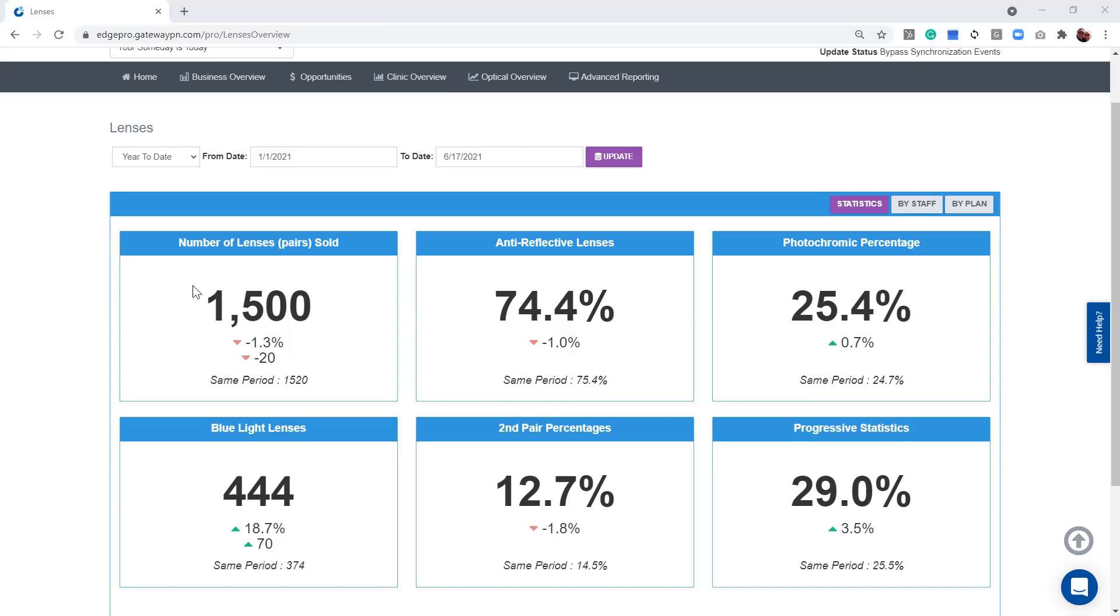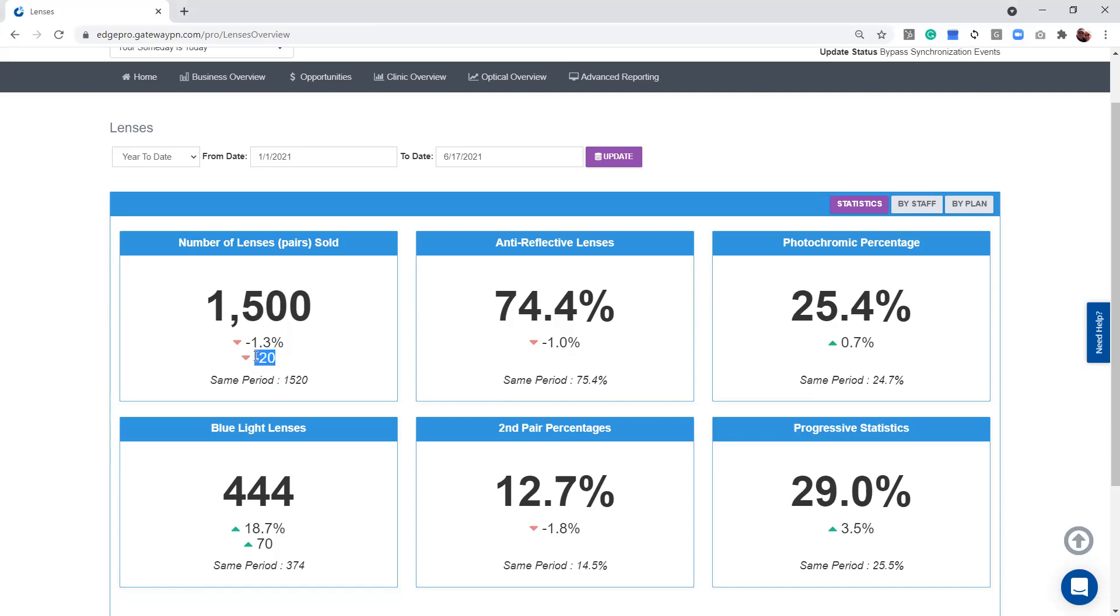On this page, we're able to see how many pairs of lenses that you sold. I can see that we sold 1,520 last year, 1,500 this year, so we're actually down by 20 lenses, 20 pairs of lenses.